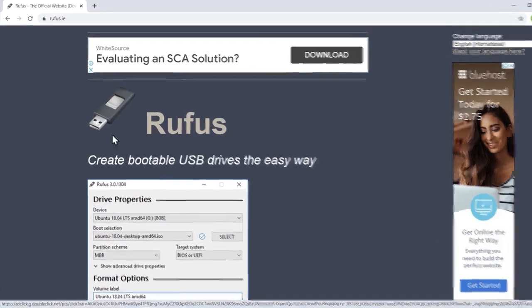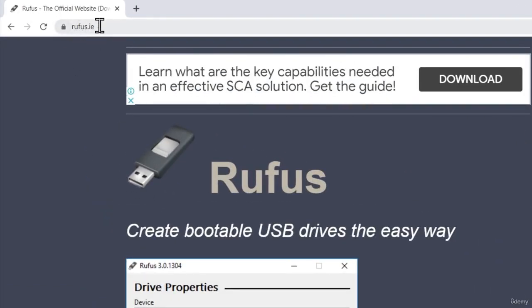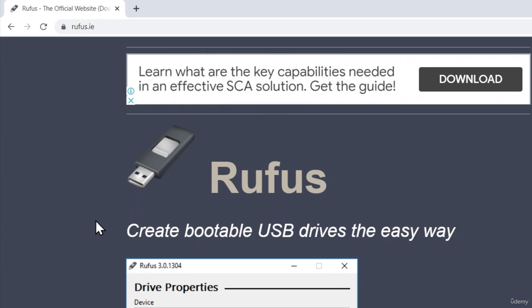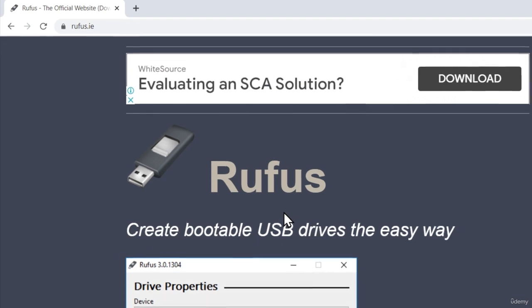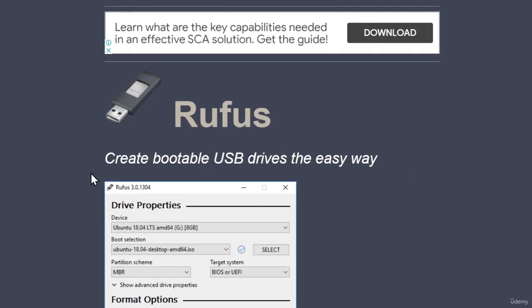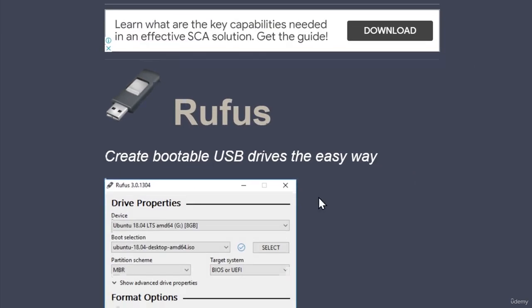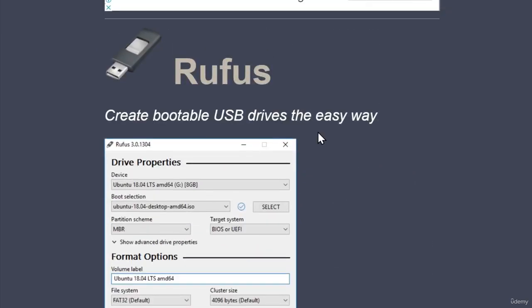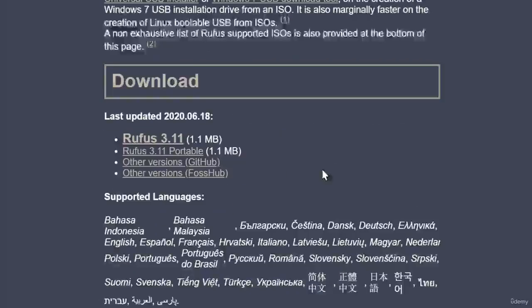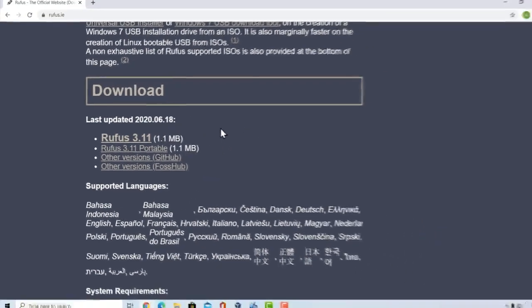So, what you want to do first is, you want to navigate to this rufus.ie website and this software right here that we are going to download is used to create bootable USB drives with the ISO files. Now, you might be asking, well, why are we going to need this? We're not going to boot into our computer over USB drive, we are installing a virtual machine. And that is true, but this software also offers us to download some previous versions of Windows 10 operating system. That's why you want to go down here, click on this rufus 3.11 and download the file. It is the size of 1.1 megabyte.